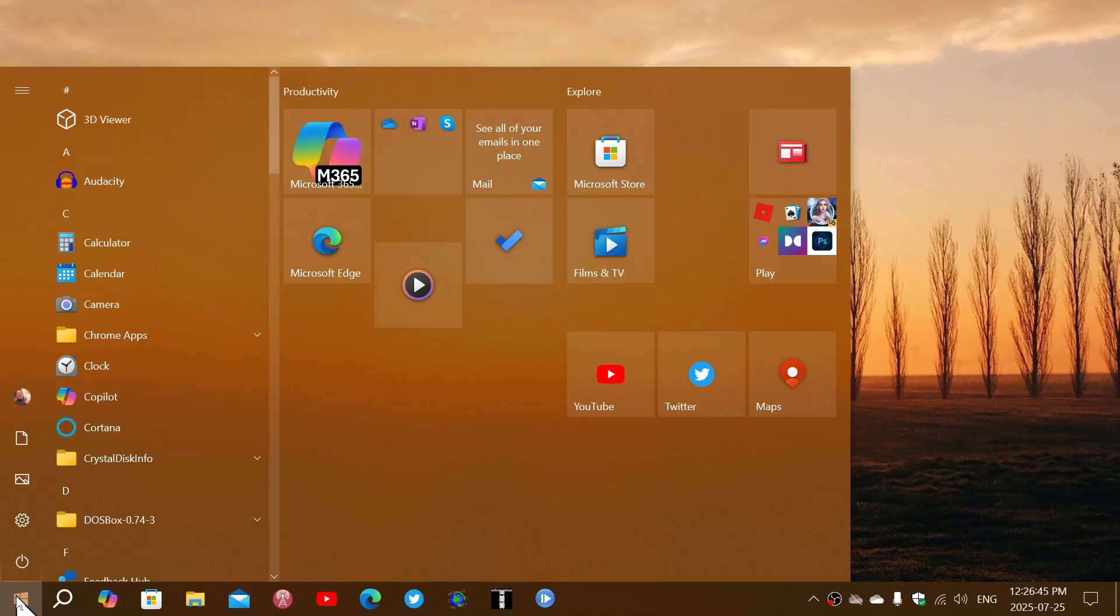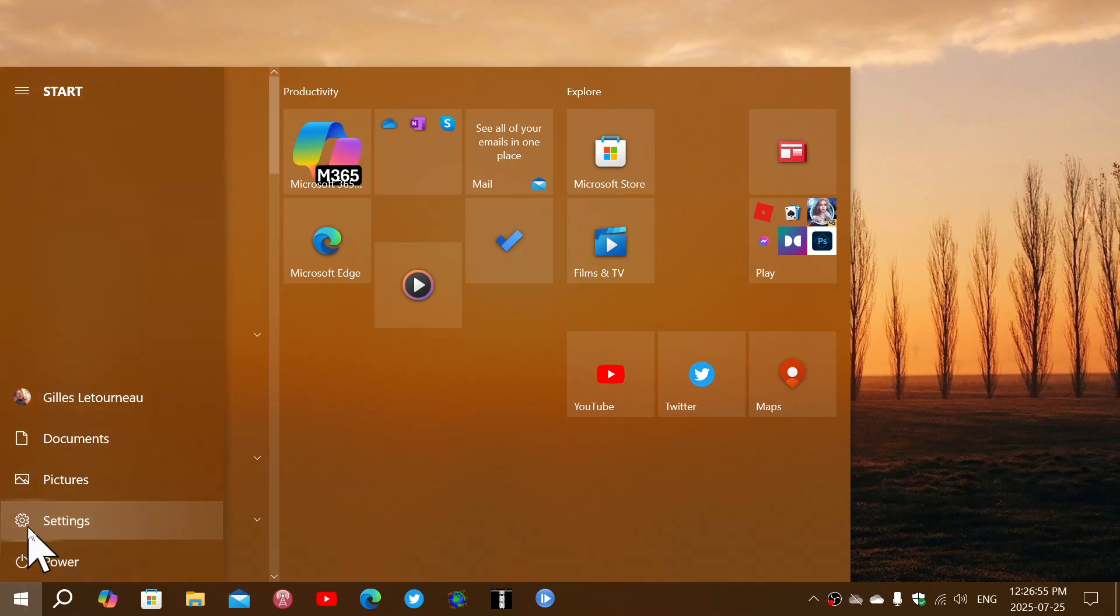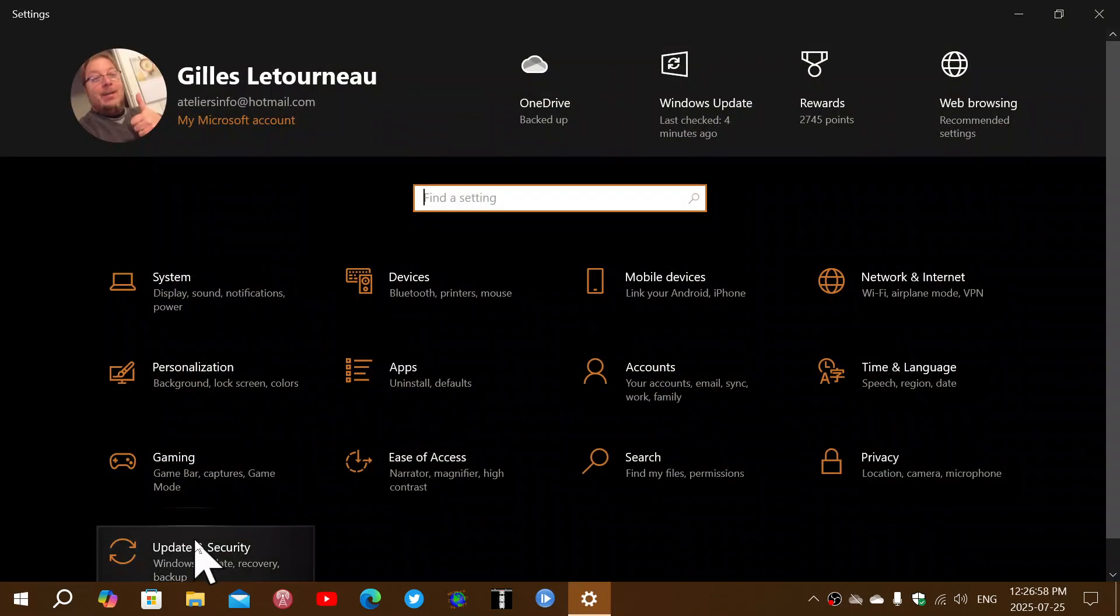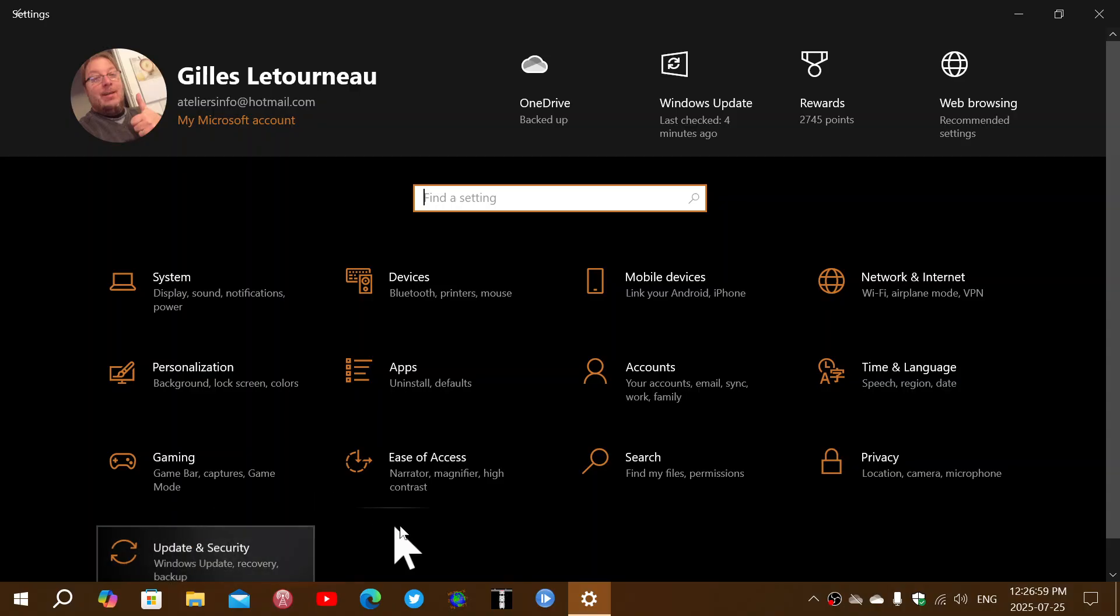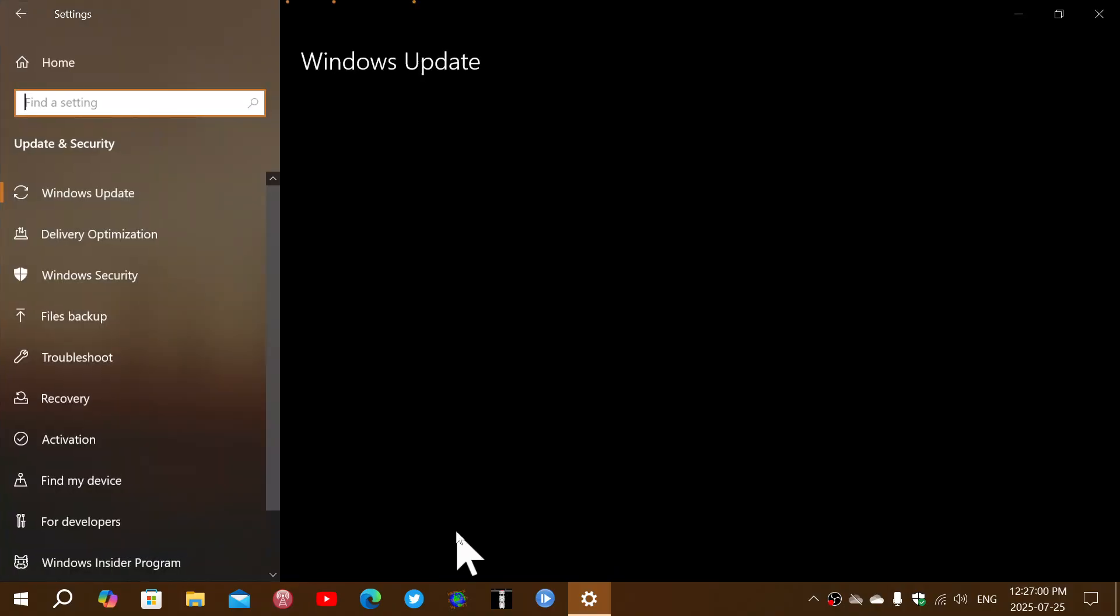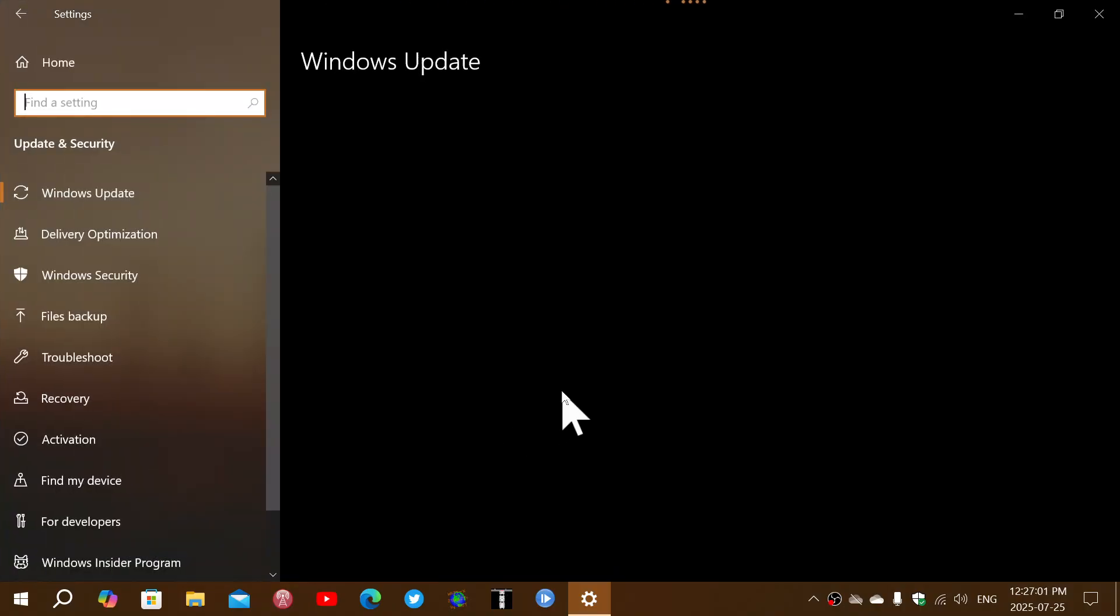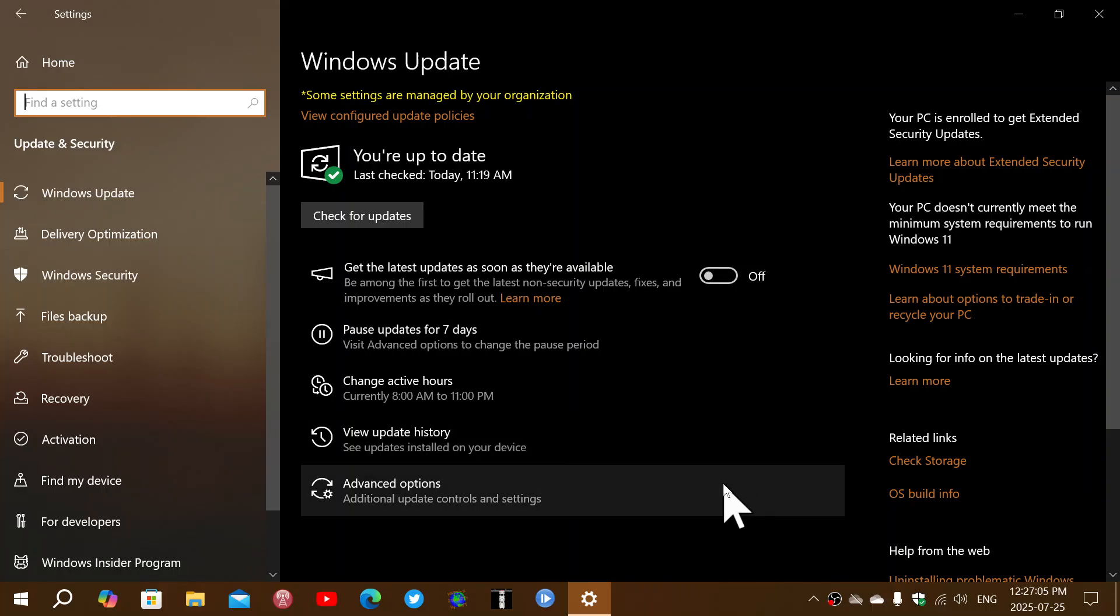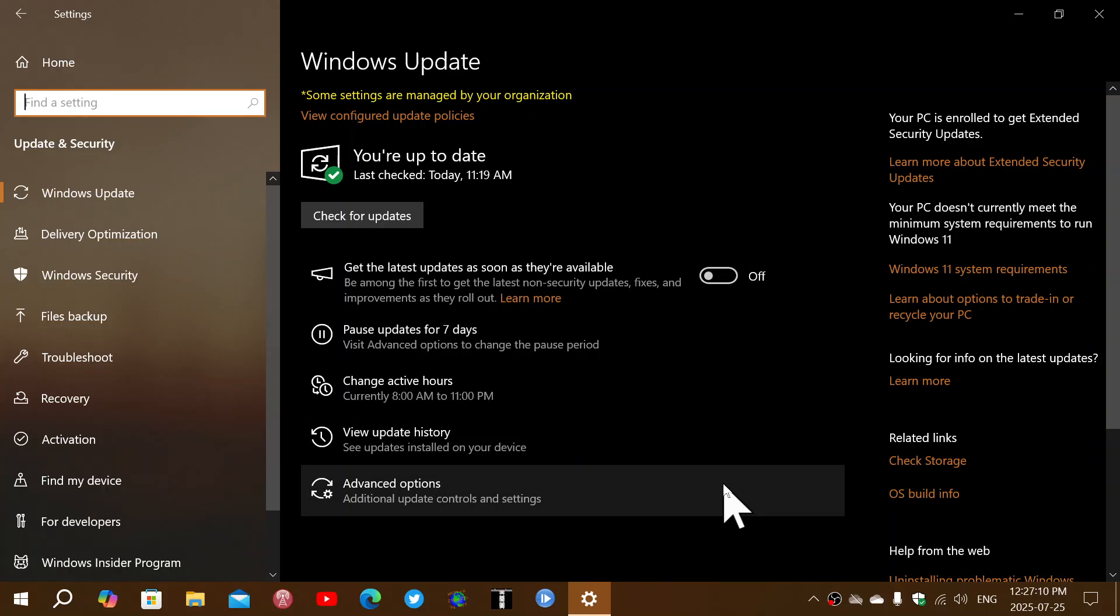First of all, this machine isn't very fast, so I have enrolled into the extended support. My PC has been enrolled as I have gone through and backed it up and synced all the options.